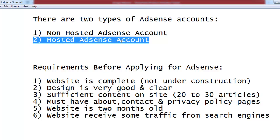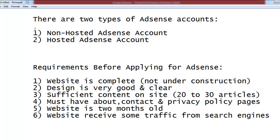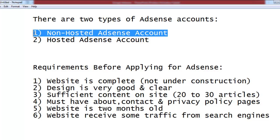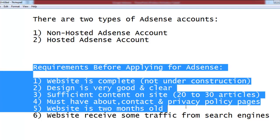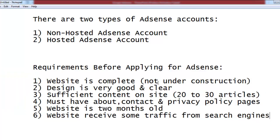Hosted AdSense accounts are those created through platforms like YouTube. You just need one or two of your own videos on YouTube to apply, and you can get the account within one or two days. The non-hosted AdSense account is a little more difficult to get, but you can get it easily if you fulfill the requirements I'm about to explain.